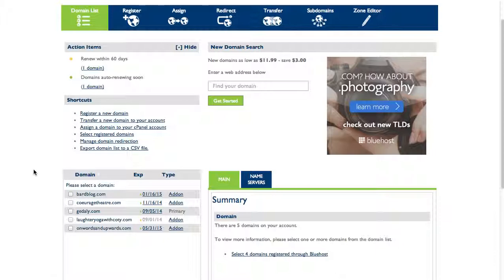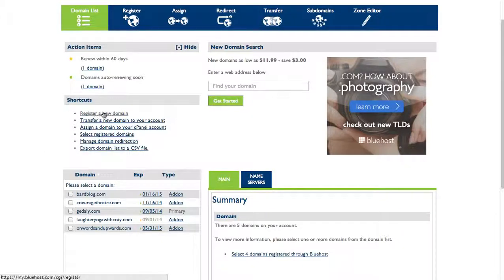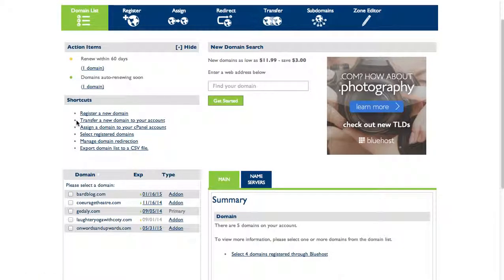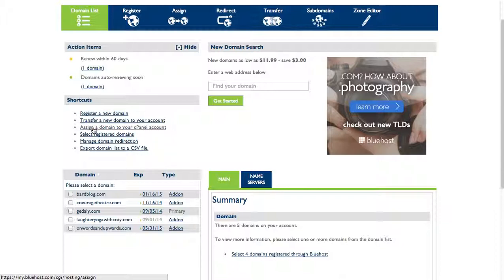From here I can register a new domain, transfer a domain over here. So if I registered a domain with another host like GoDaddy or Namecheap, I can bring that over here so I have it in my account. I can assign a domain to my account.